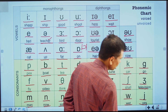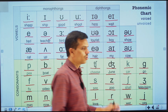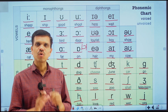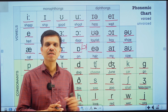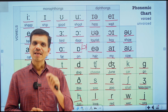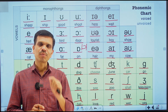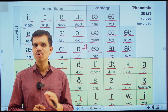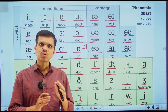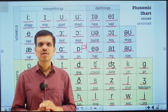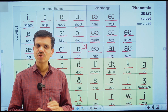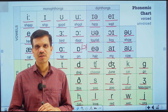The /j/ sound as in 'yes'. So these are the 44 sounds in English. I hope you got the idea of these 44 sounds. If you have any problems or queries, you can comment below in the comment section and we will try to solve your problems. Let us meet in the next video. Thank you very much.